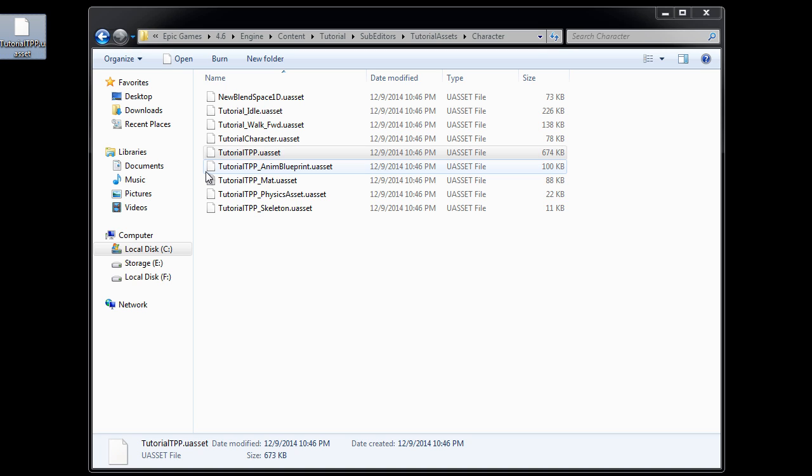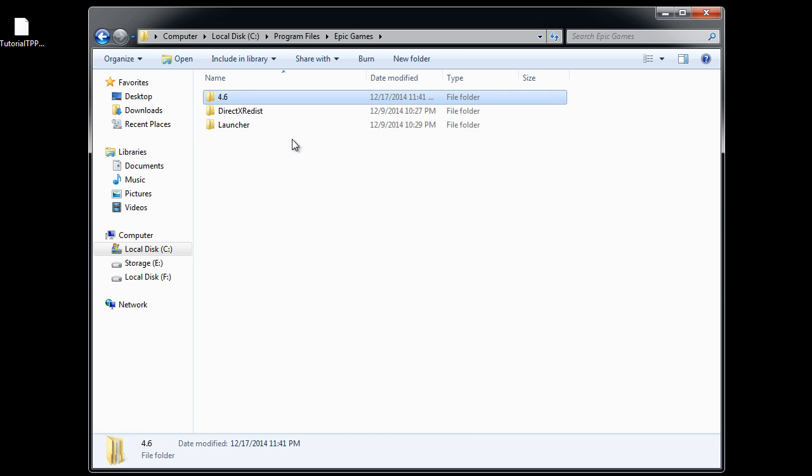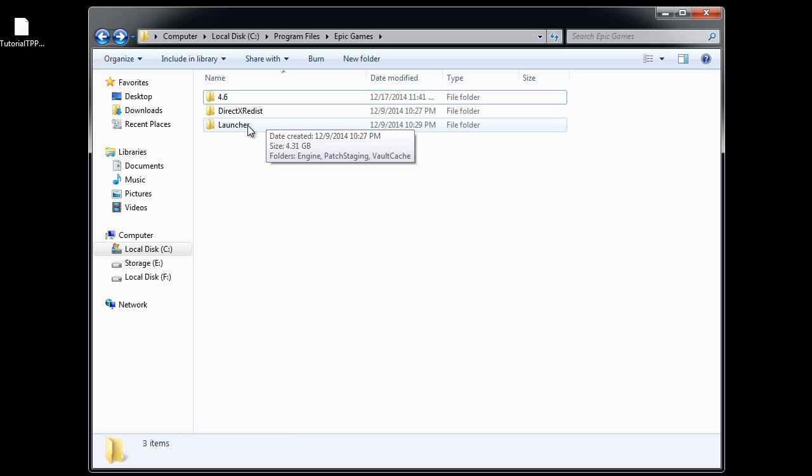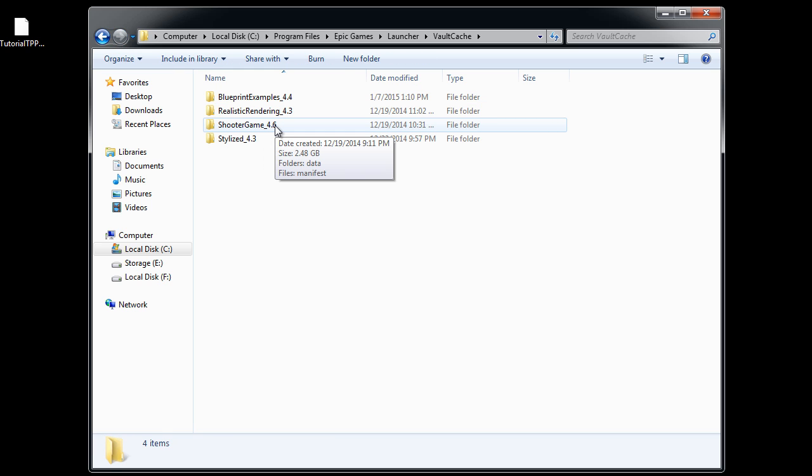Now for the first person shooter game example skeletal mesh, we need to go inside Epic Games install directory. Then go inside launcher folder, inside vault cache and shooter game folder.